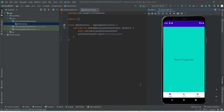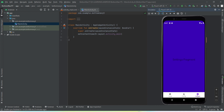Welcome to another video of Fox Android. In this video we're going to learn how to implement a bottom navigation bar using Kotlin as the backend language. On the emulator, the app has three icons on the bottom: home, profile, and settings. The home fragment is already open. Tapping profile opens the profile fragment, and tapping settings opens the settings fragment. This is what we're going to get by the end of this video. Make sure you watch till the end.